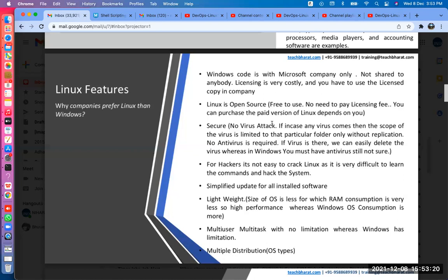I personally use Linux on one of my laptops and Windows on another. On the Windows laptop, antivirus is compulsory, but I have never bought antivirus for Linux. I use the Linux laptop for internet browsing, but I barely use the Windows laptop for internet. I have never seen any issue on my Linux OS, but the Windows laptop has been formatted four times in four years because of viruses.